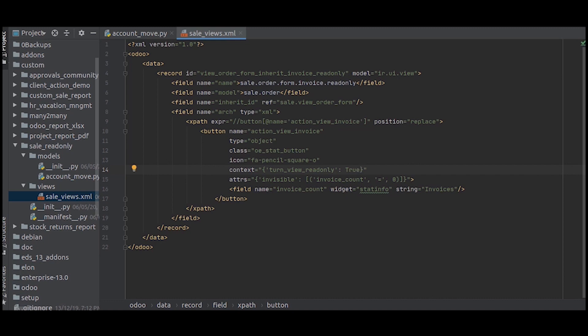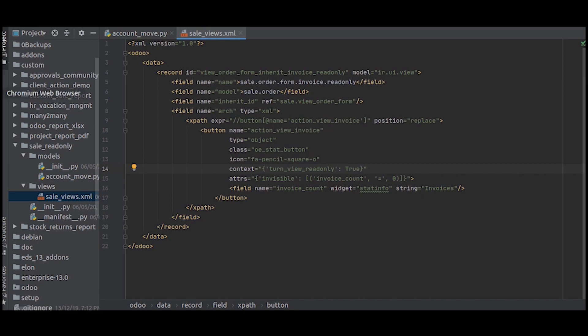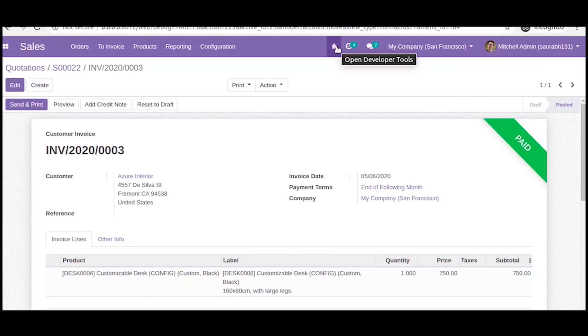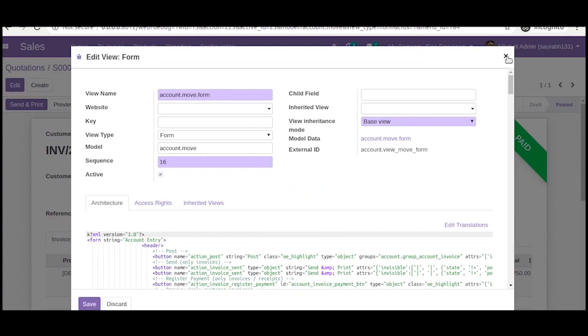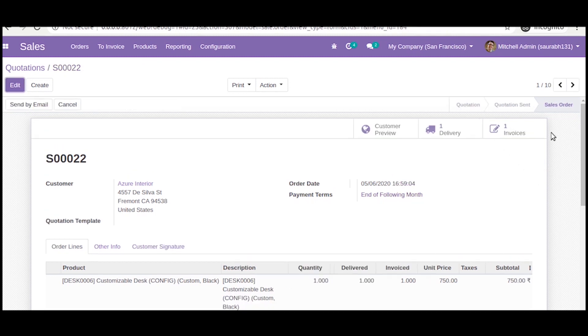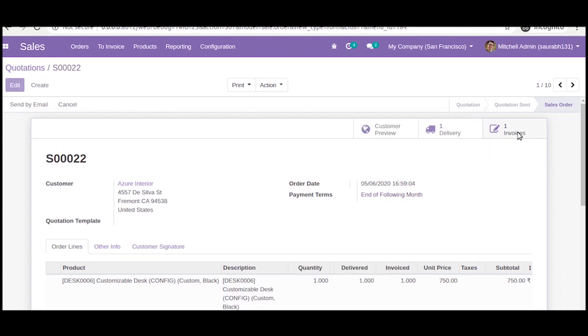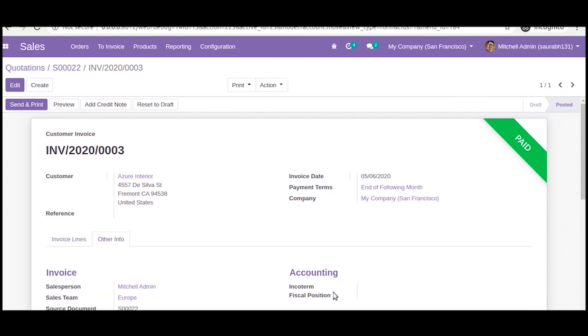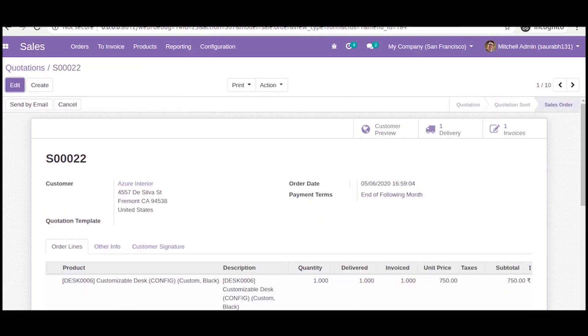The rest remains the same. After doing that, we will have to make some changes in the model of invoice. The model of invoice is account.move. What we want to do is that when you click from this invoice button, all the fields should be read-only. So let us make an account.move.